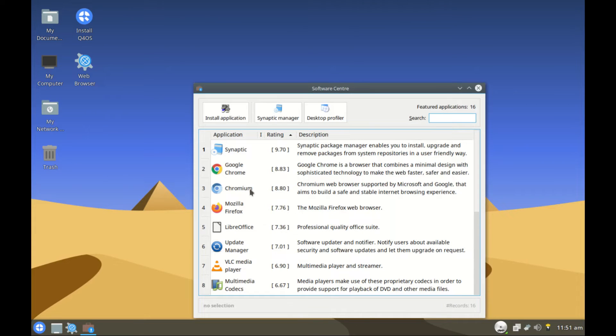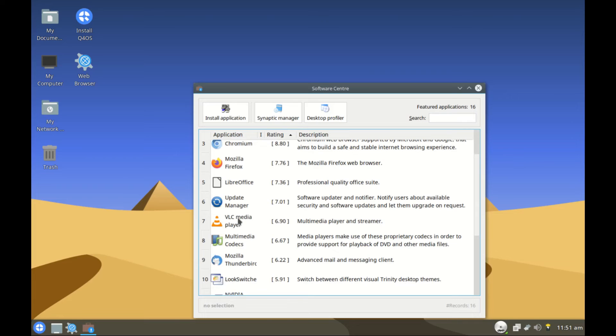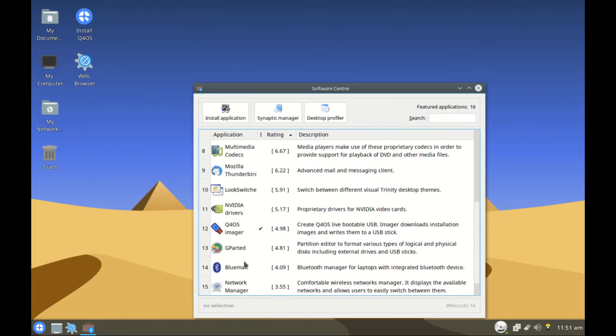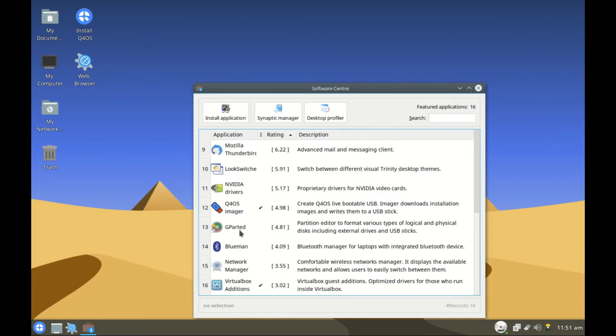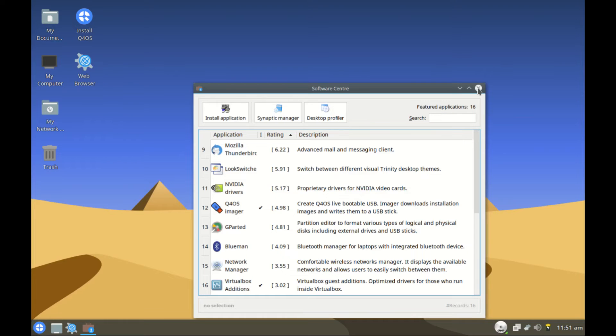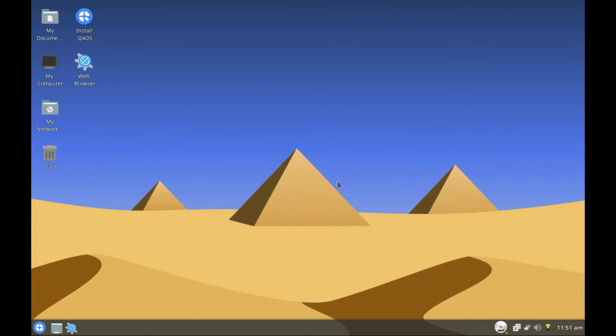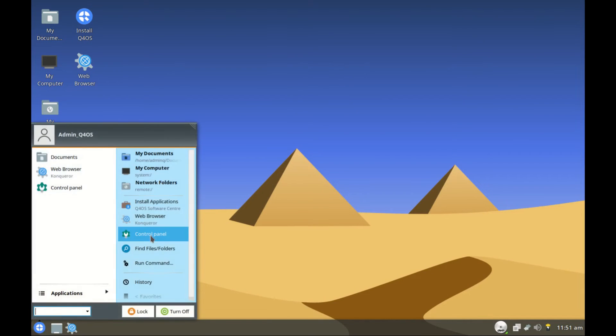For the apps we have Synaptic, Chrome, Chromium, Mozilla, LibreOffice, VLC, and Gparted, NVIDIA drivers, VirtualBox, even Blender. So you can easily install those once you have internet connection. Control panel, I haven't heard of this name since I left Windows.